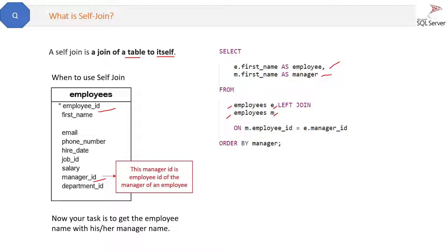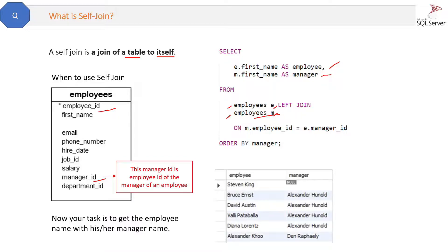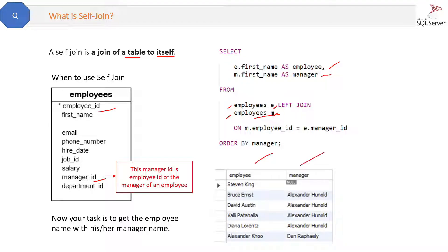And the result will be like this: employee name and the manager name.